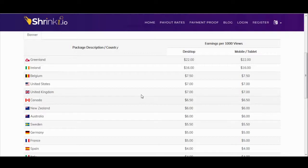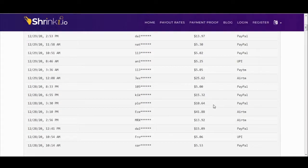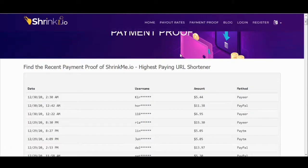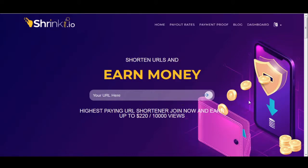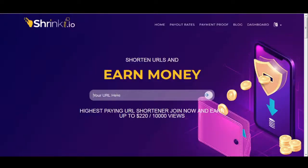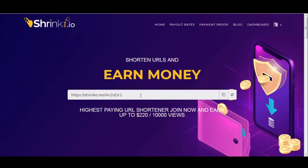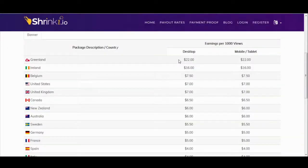As soon as you start seeing money on your dashboard, you can go to the withdraw button and cash out to any of your preferred payment options. Shrinkme.io works like this: you copy a URL, paste it on the website, and they shorten it for you. It's similar to bit.ly, but this website actually pays you whenever someone clicks on your links — up to $22 per thousand clicks.